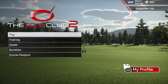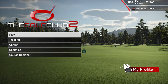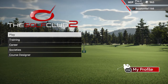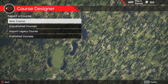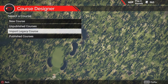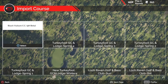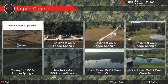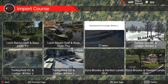I'm going to go in there. I had already brought over one of my courses, Lock Raven Golf and Bass Club, so it's now a legacy course. If you want to import one of your legacy courses, you would go to Import Legacy Course — or import one of your courses off TCC1. Go to Legacy Course and it will list all your courses. You pick a course and just pull it in.